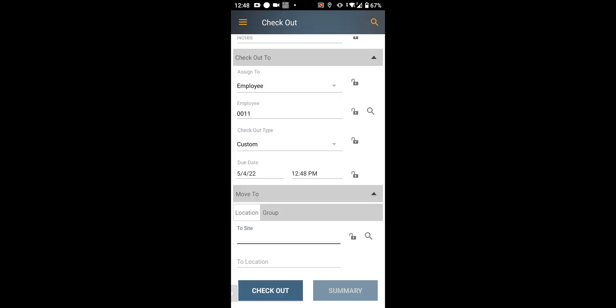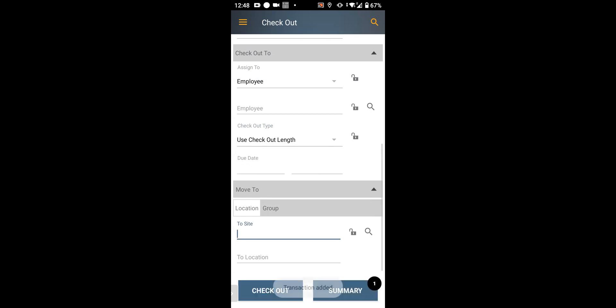You can also move it from its current location to a different location, a site and a location. You don't have to. And now let's see what happens when I hit the checkout button.